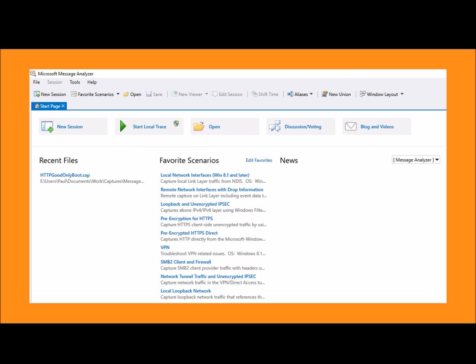But going beyond Network Monitor, we can capture any event tracing for Windows data source, which means you can glean more insight by listening to the Windows built-in event logging system.